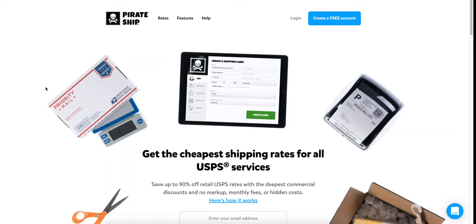How's it going, everybody? My name's Eric, and in this video we're going to go over everything about Pirate Ship. I've been using this service for about a year, so I feel like now is the time to do a nitty-gritty video going over every single feature and function, how this may be good for your business, why you really should be on the Pirate Ship train if you haven't already.